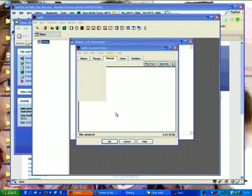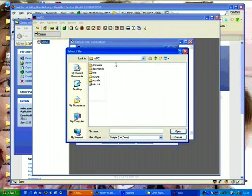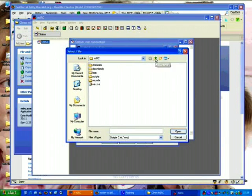This will open up our mIRC folder. Now this is actually the default installation folder. It is not the clean one. So what you are going to do is navigate to where you extracted the files from the zip earlier.